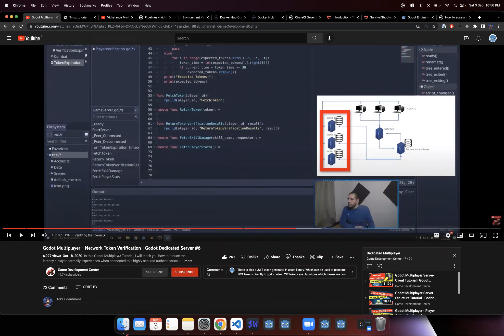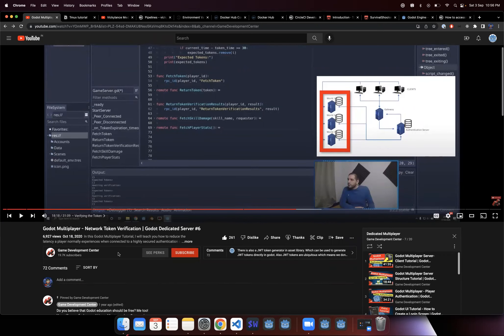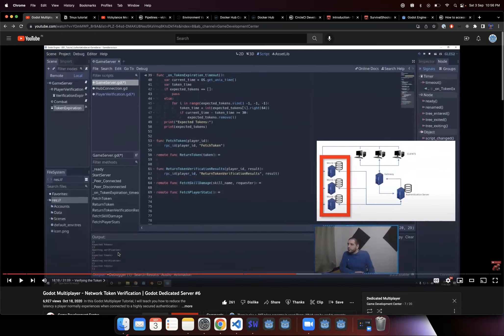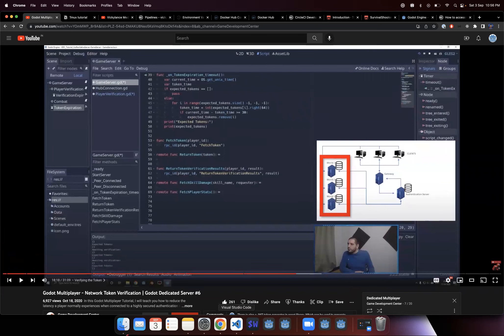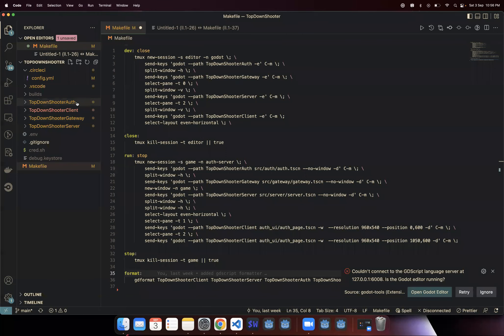This is an awesome series. If you guys want to build an authoritative server-based MMO or a multiplayer game where you want an authoritative server and you want to scale it, I would highly recommend you check out this series. Because of that, I've created these two brand new folders — Go projects for auth as well as the gateway.